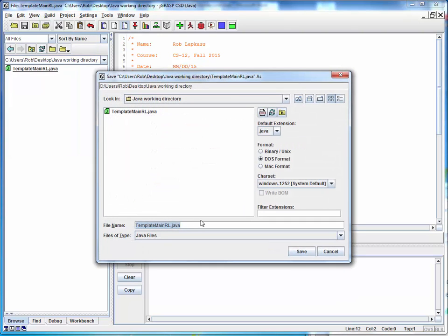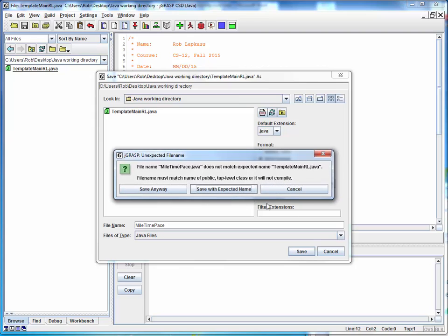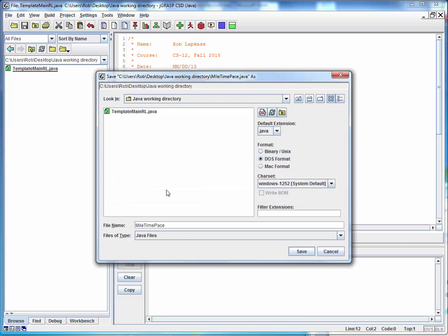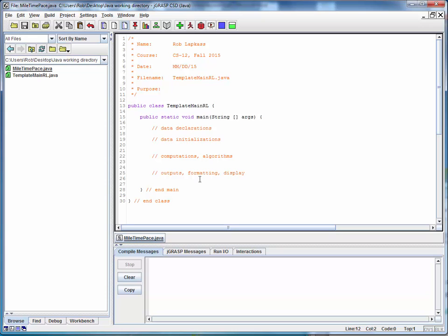Let's say we're going to call this mile time pace. I'm going to save it as a Java file and this is just telling me that the name of the class and the name of the file don't match. I'm going to say save anyway. Thank you for the reminder.